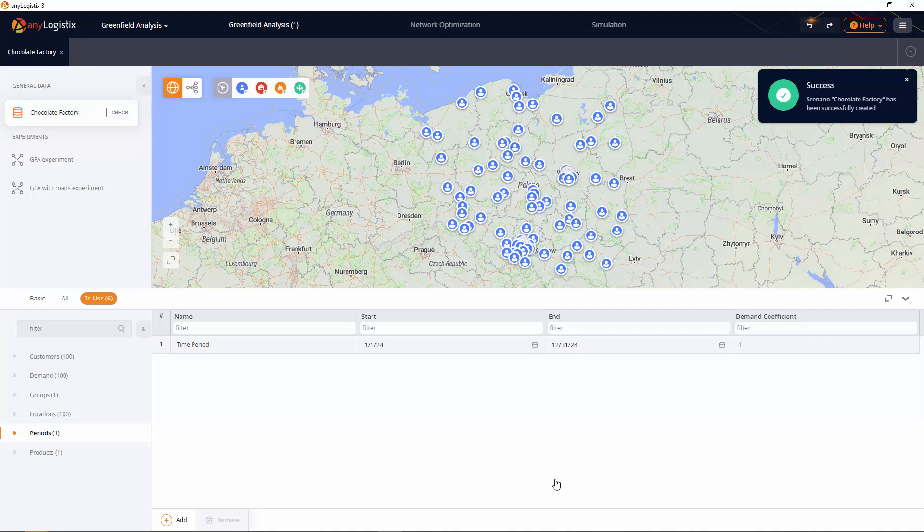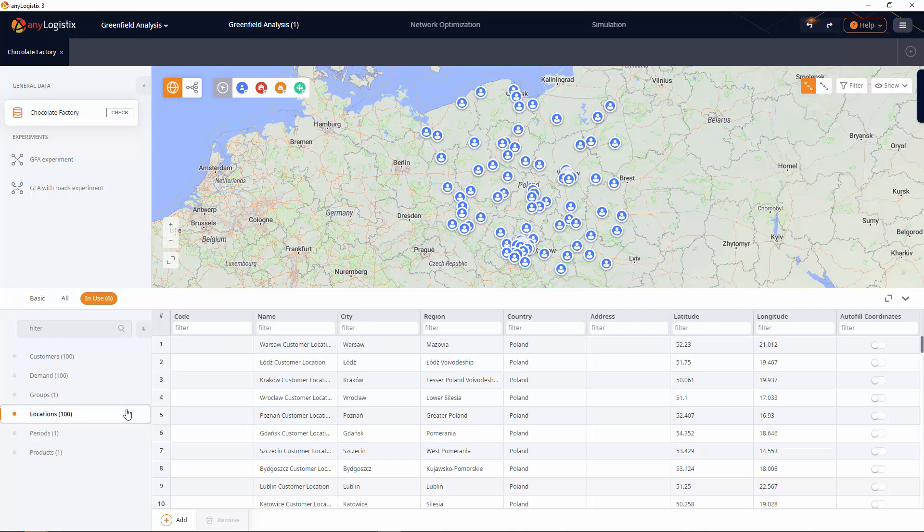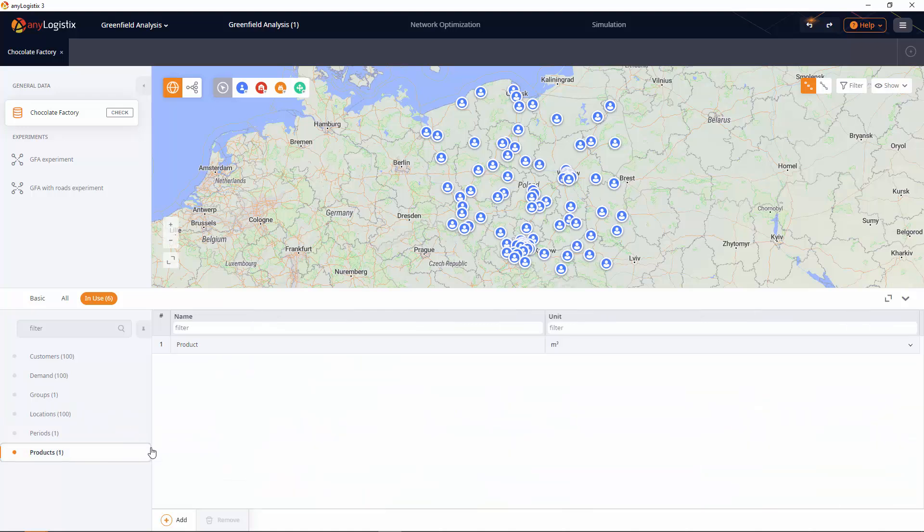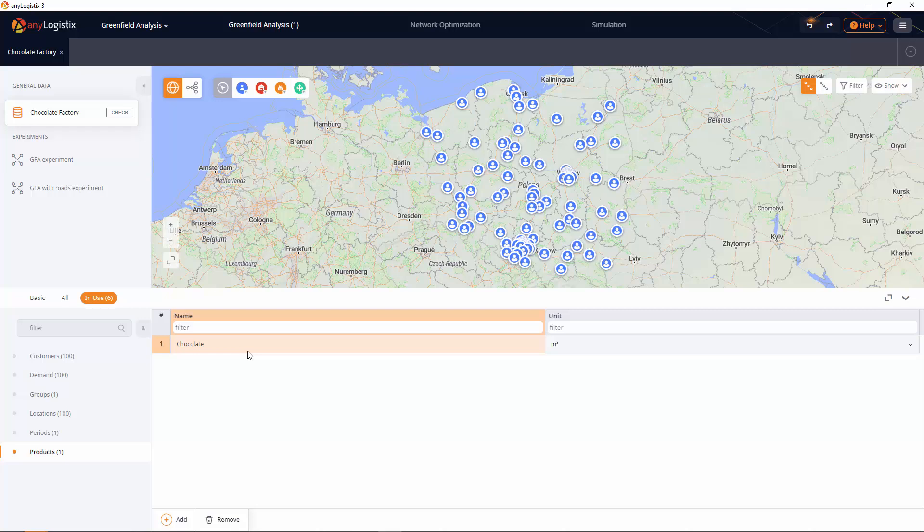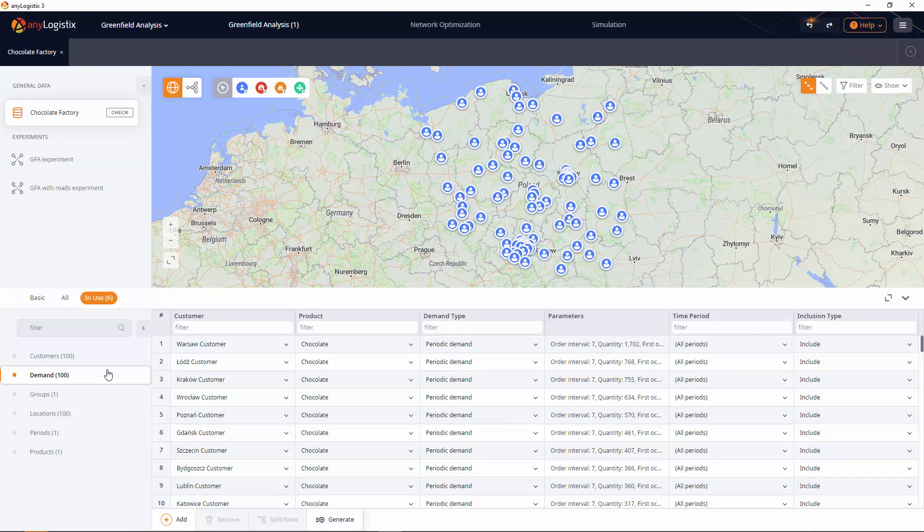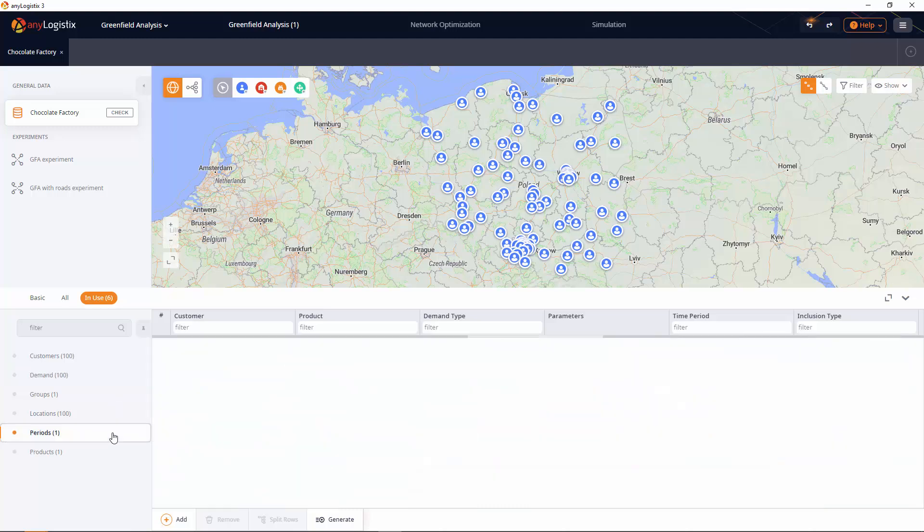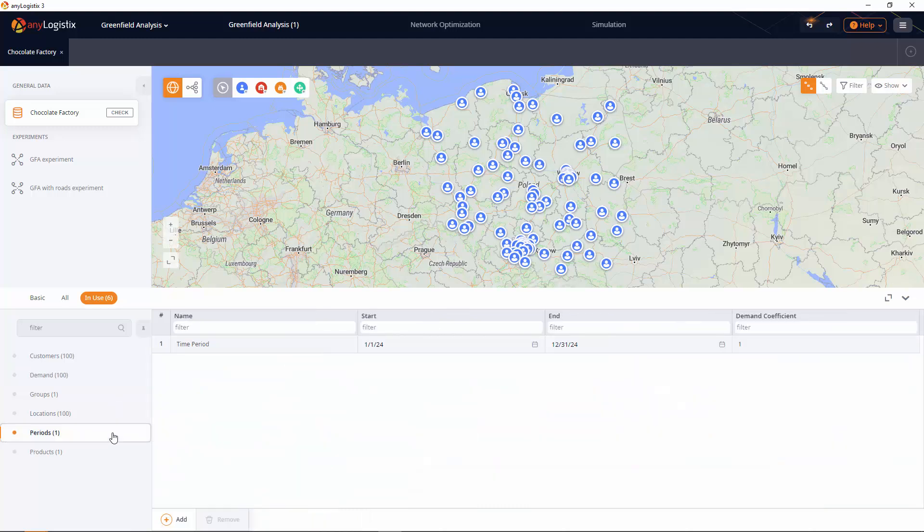Greenfield analysis takes into account the following data: customers and locations, lists of products where we can specify each product's name and unit, aggregated demand for each customer and product, and the time period defining the duration of the experiment.